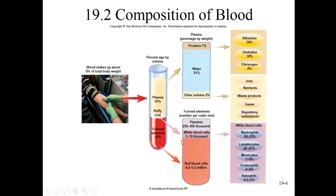We can spin them out, and we see that we have platelets, white blood cells, and red blood cells — these are the so-called formed elements. You should be able to put the white blood cells in descending order from most abundant to least abundant: neutrophils, lymphocytes, monocytes, eosinophils, and basophils.